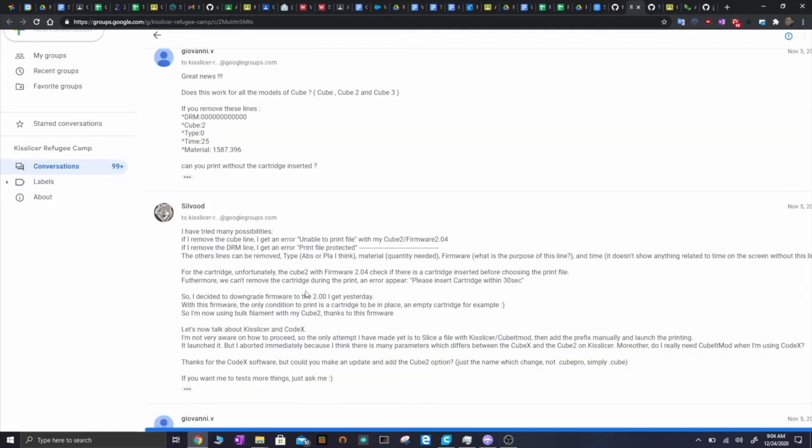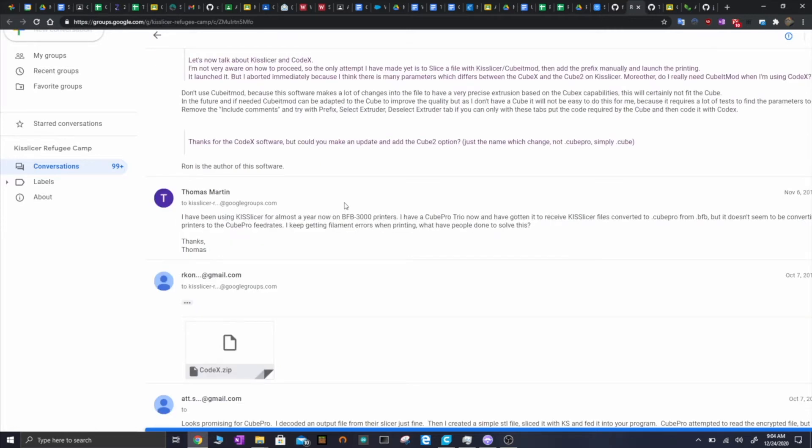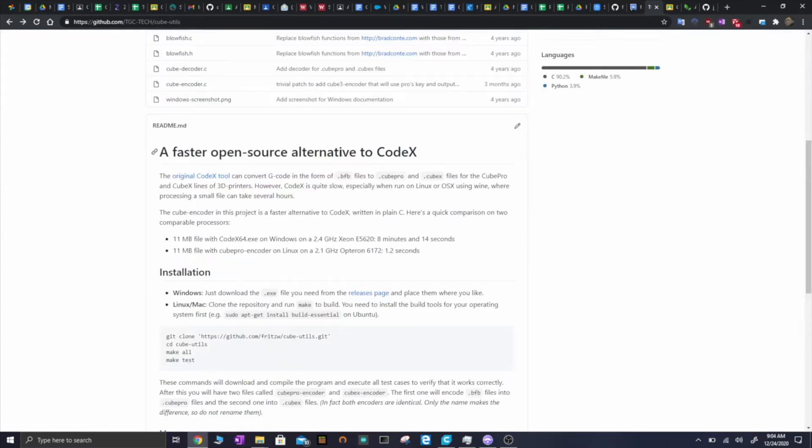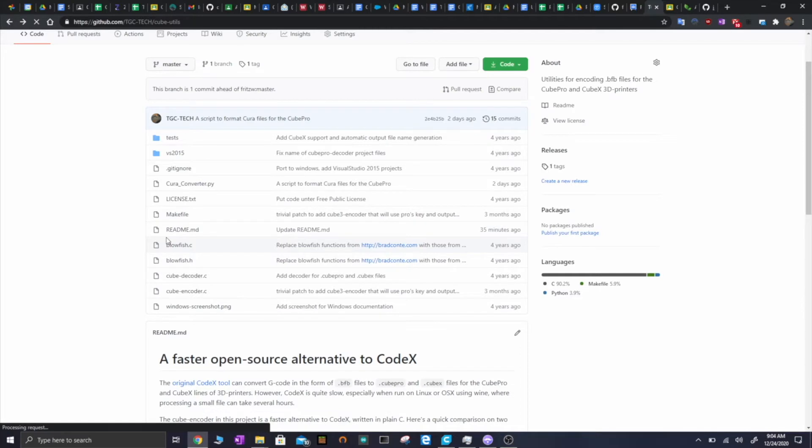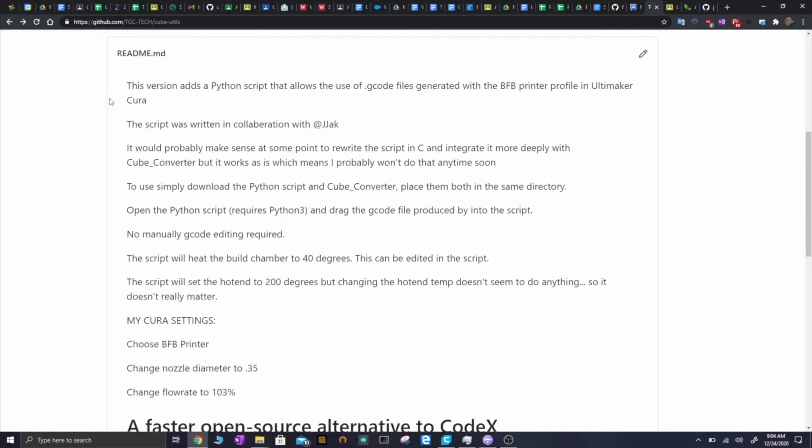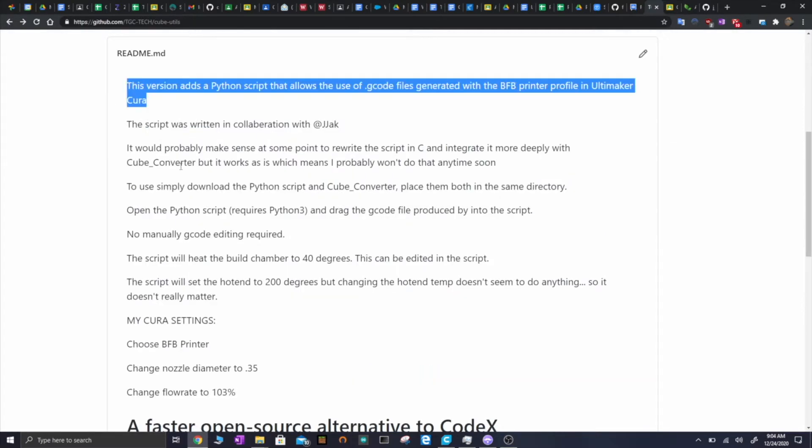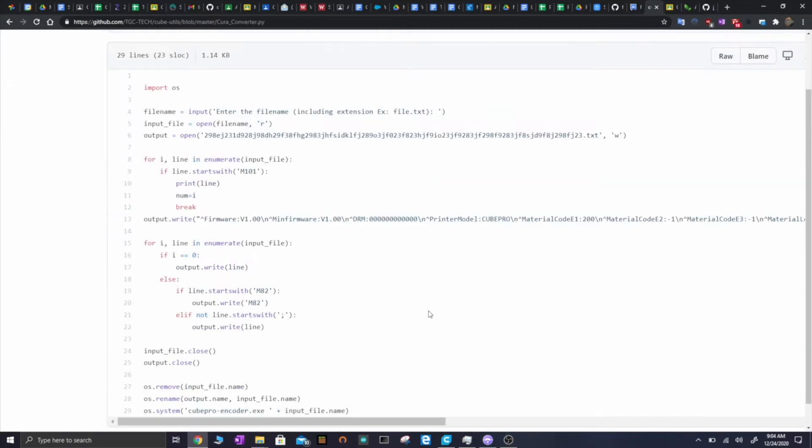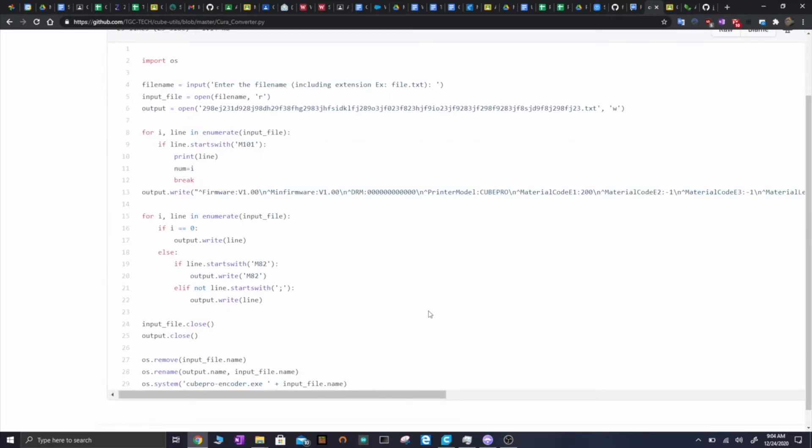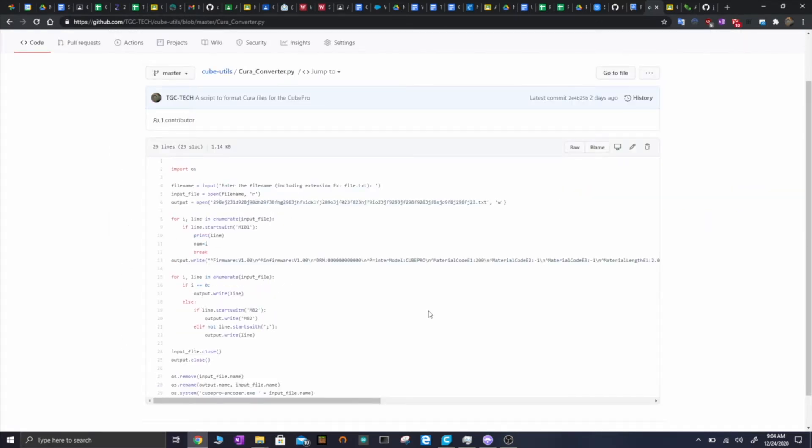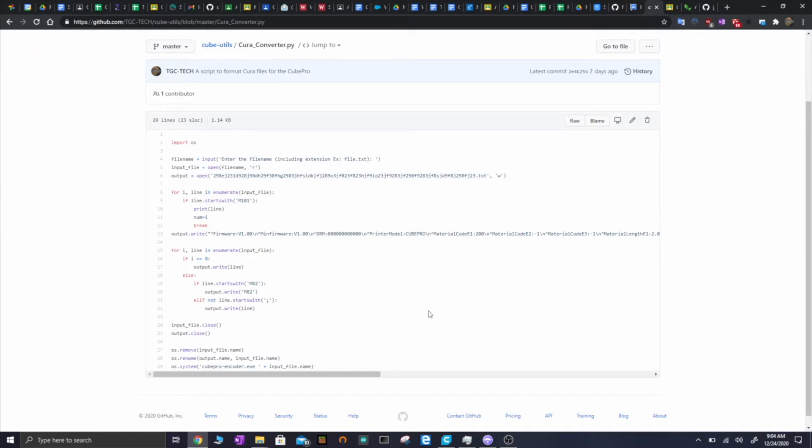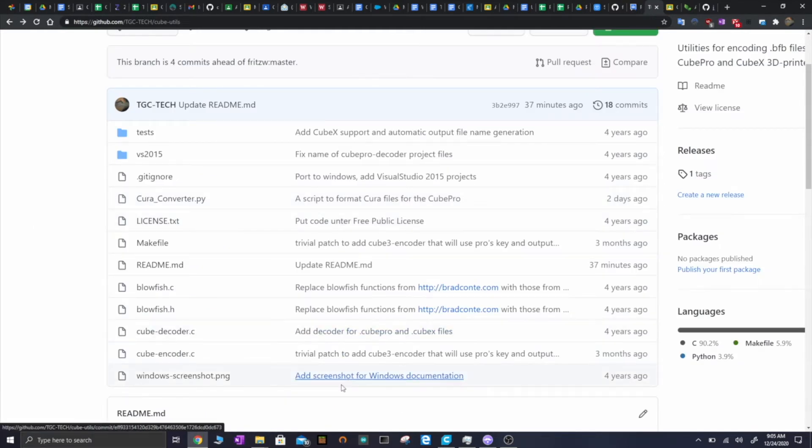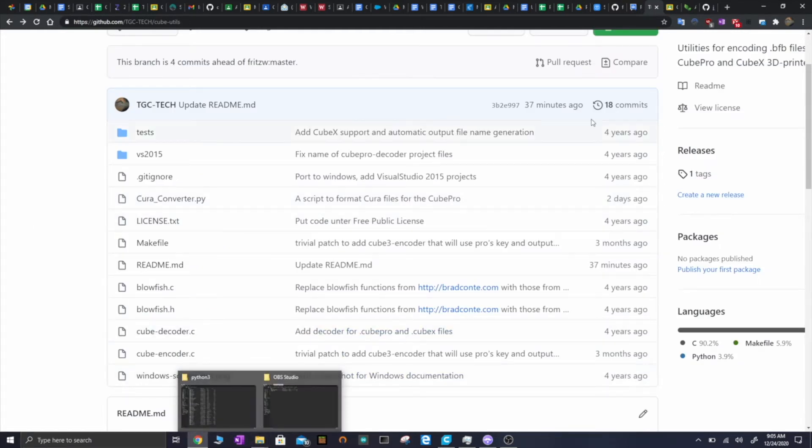Even if you add that file header to the starter G-code in Cura, it still won't be the very first thing because Cura adds comments and stuff before the starter code and there's no way to disable comments in Cura. So this is where the idea to make my own tool came in. This is my GitHub repo now, and this takes the same Cube encoder program that I showed you earlier. Basically what it does is it just calls it in a Python script that edits the G-code file out of Cura to make it work successfully with the Cube Pro. So it removes all the comments and adds the file headers automatically.